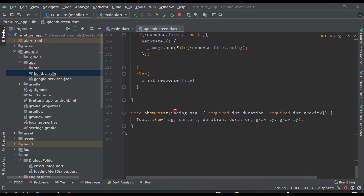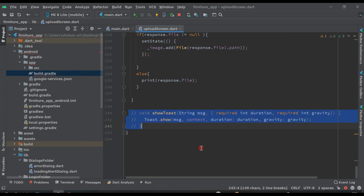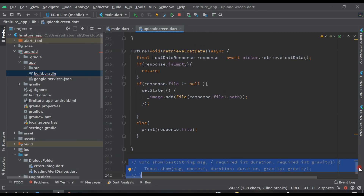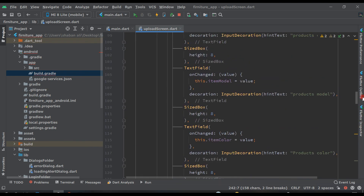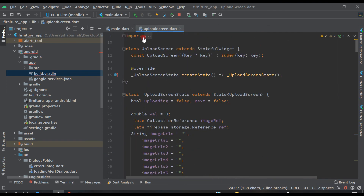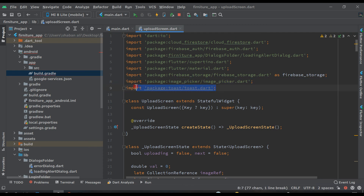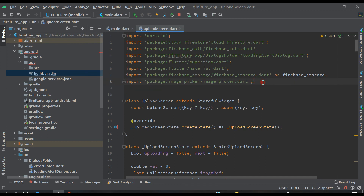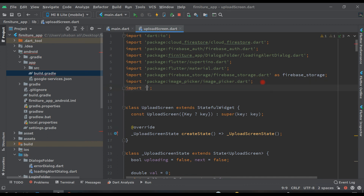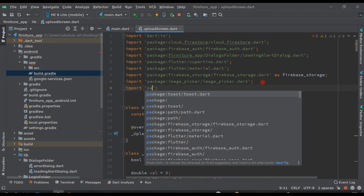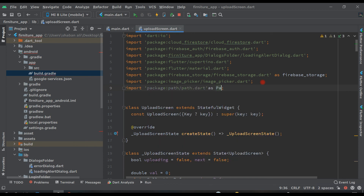We have to remove this toast message first, so let's comment it out like this. And come above — we have this toast, remove it because null safety doesn't support it now. We also need to import path: import 'package:path/path.dart' as path, and change dart:html to dart:io.